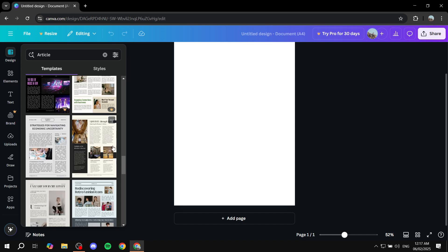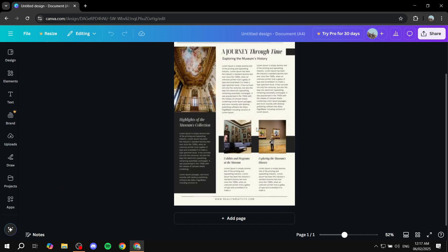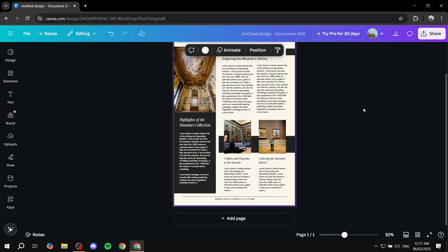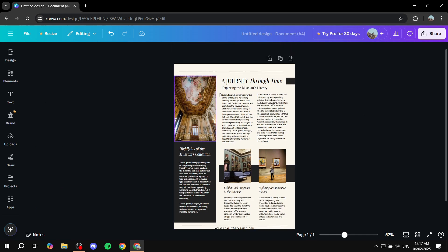Once you find something you like, you can just drag and drop it — or simply click on it — and it's going to apply it to your page and take the background for you.